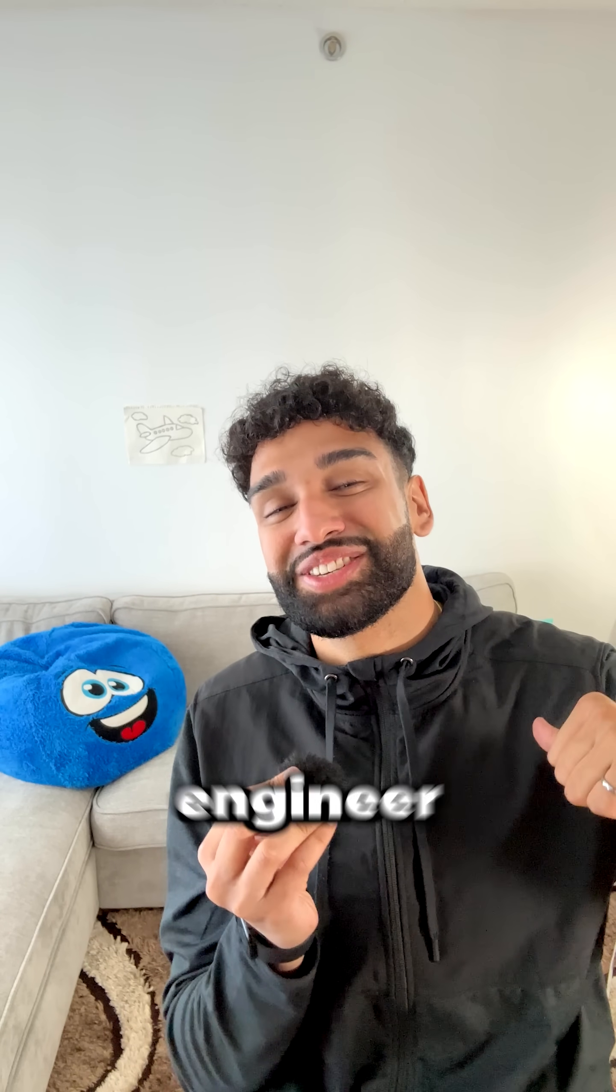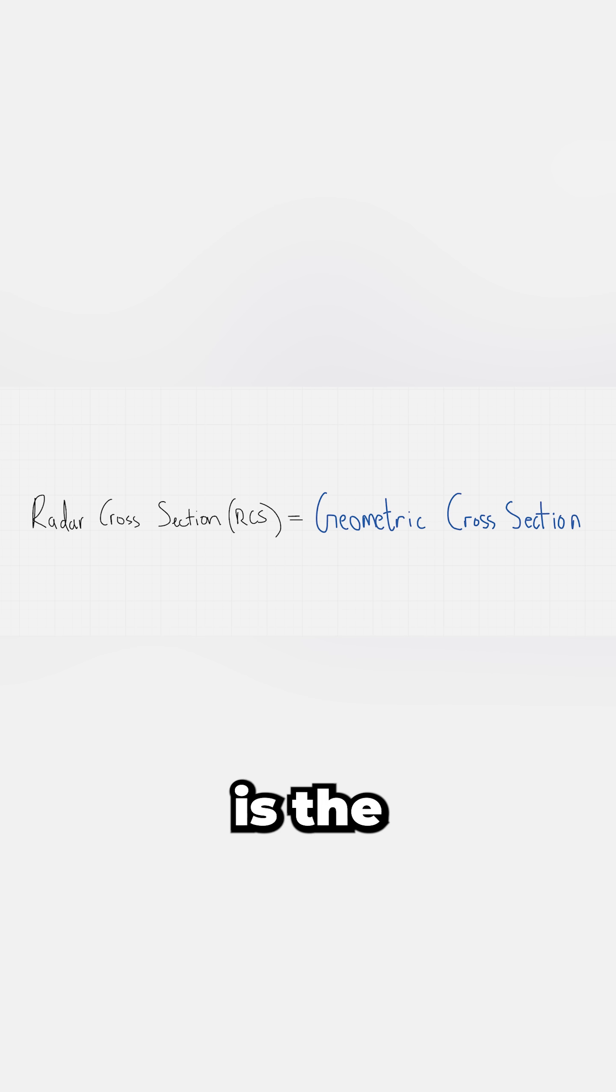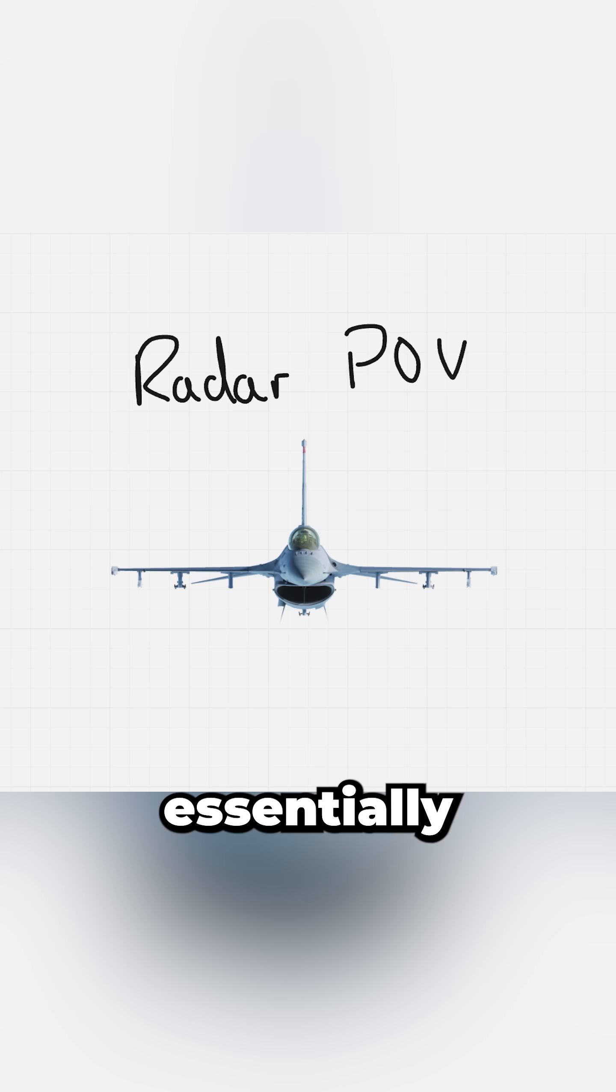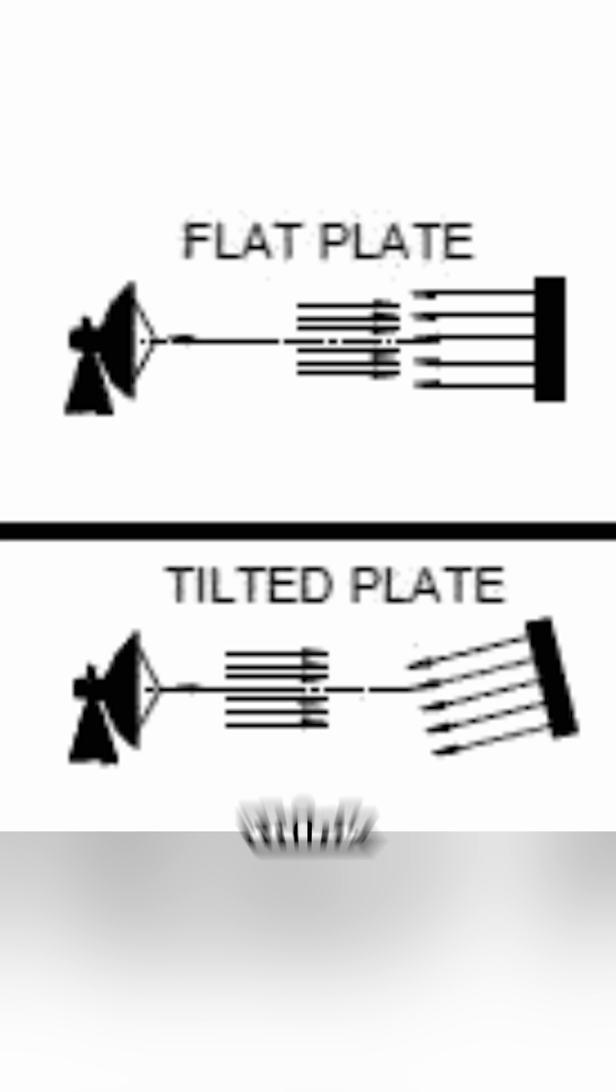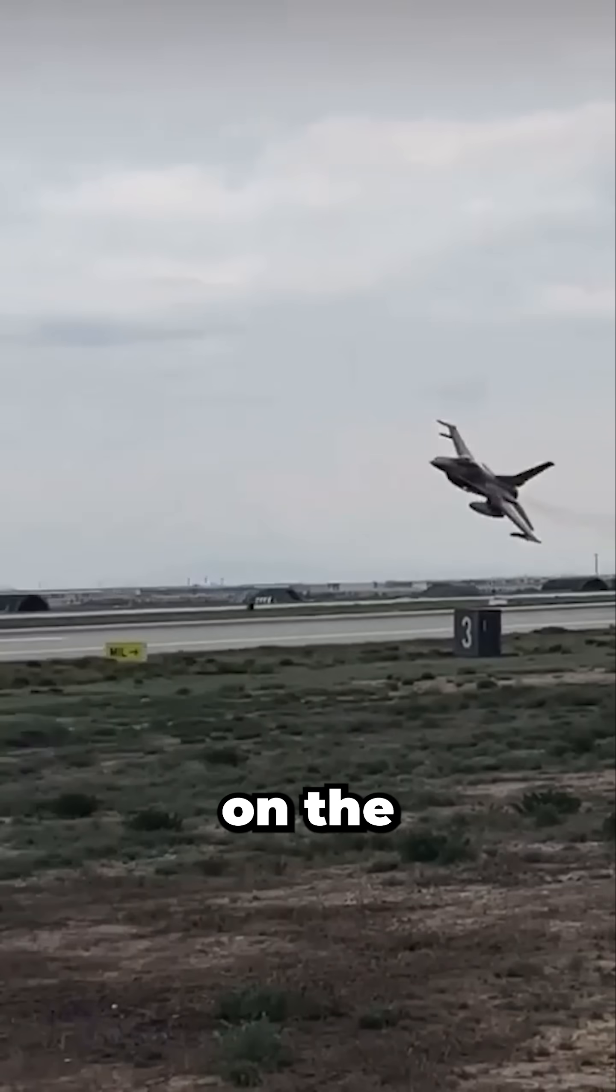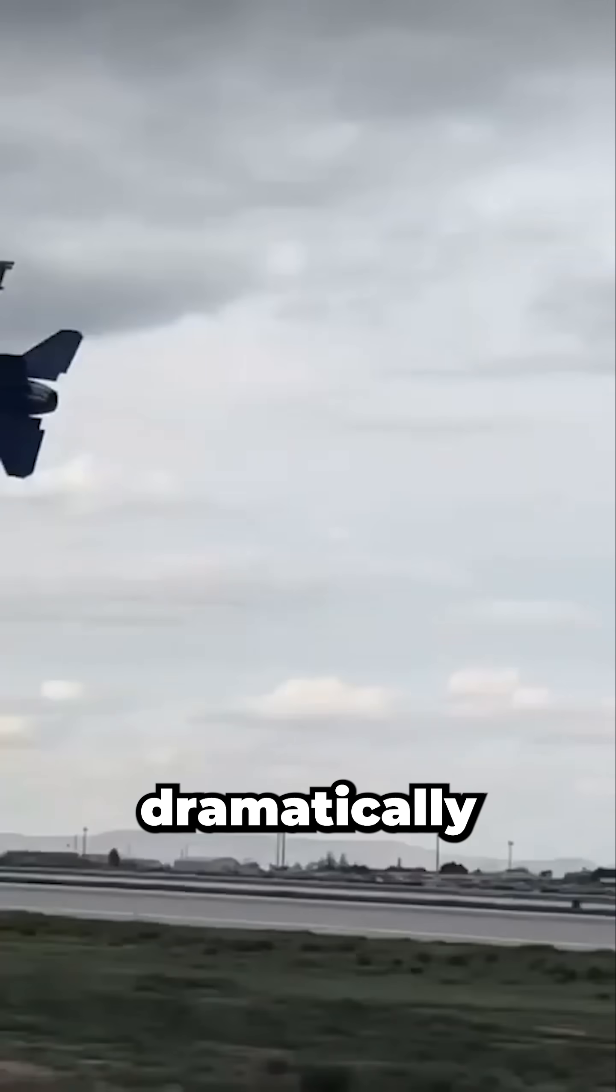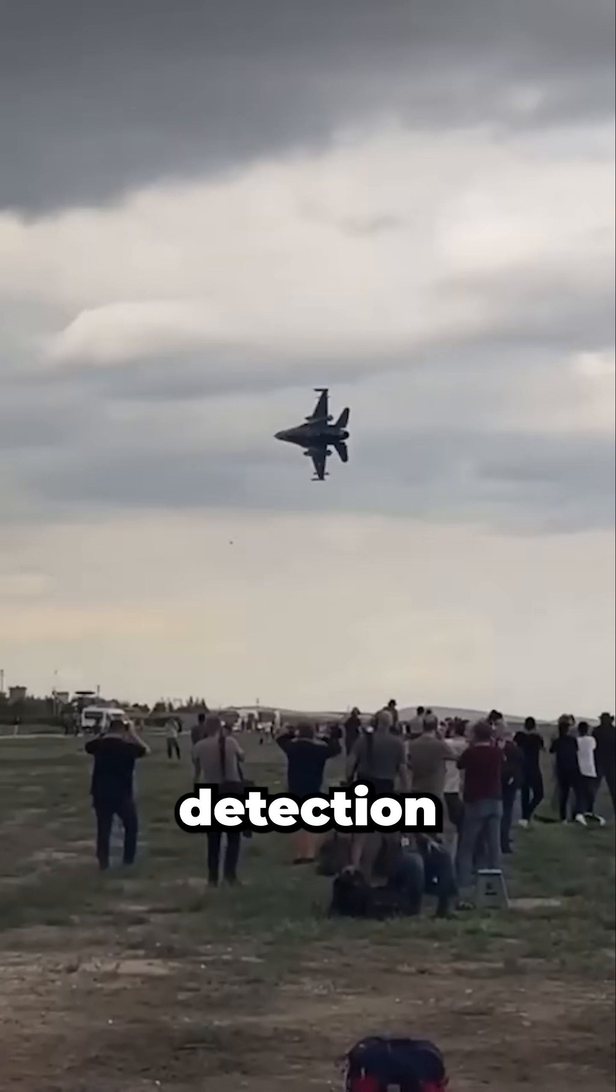I'm an aerospace engineer. The first factor is the geometric cross-section, which is essentially the visible area presented to the radar. Think of a flat plate facing directly versus edge-on. The orientation dramatically affects detection.